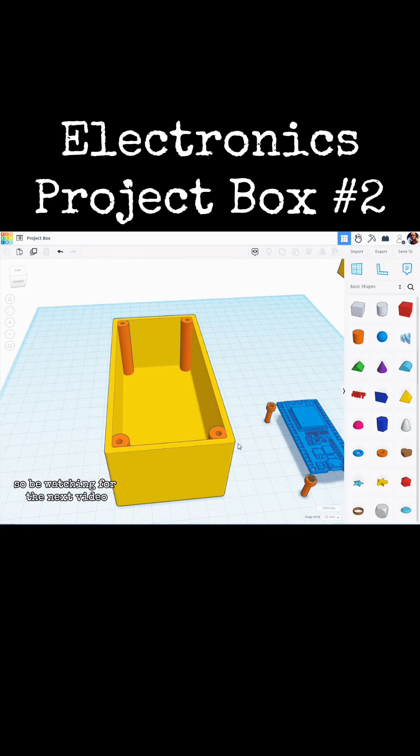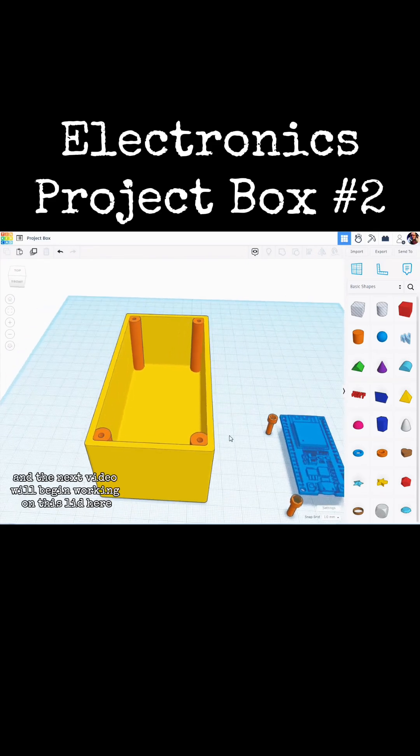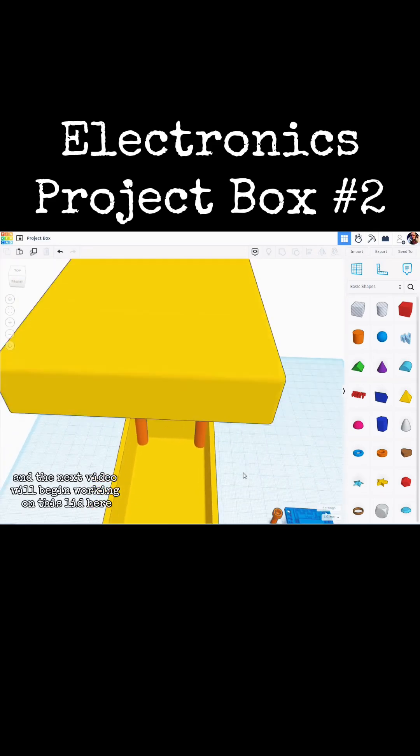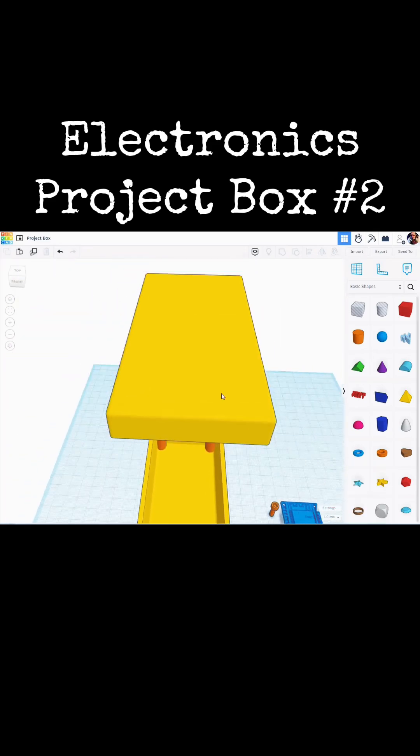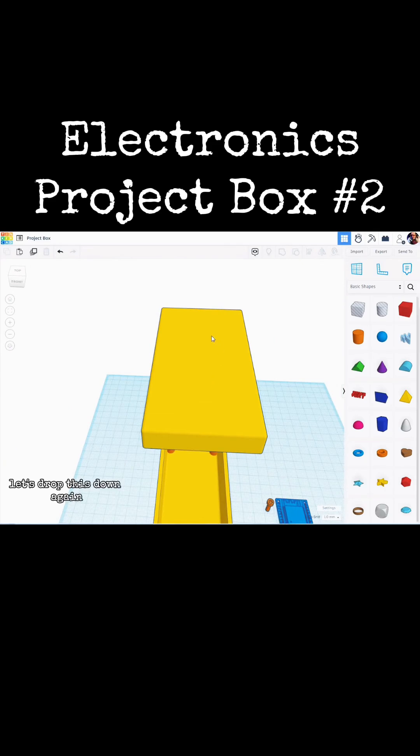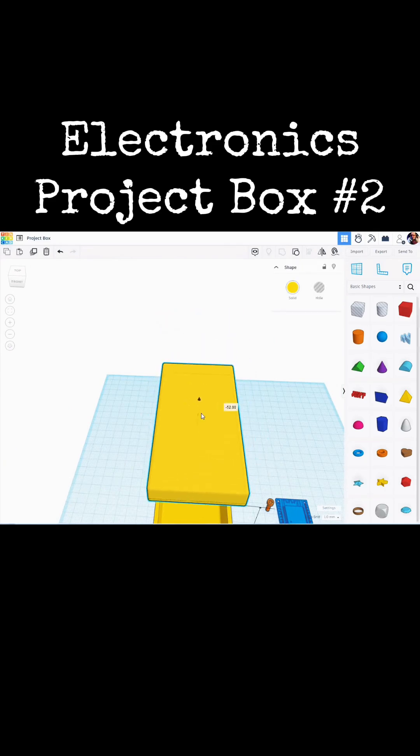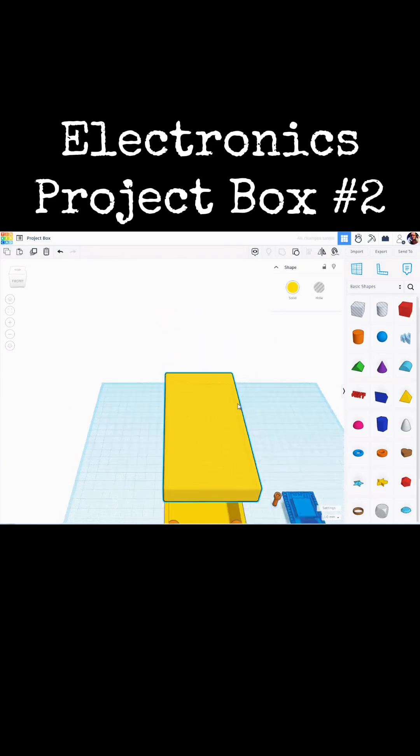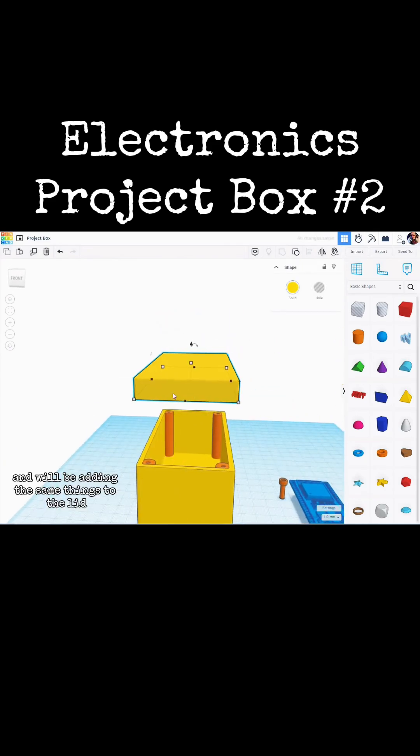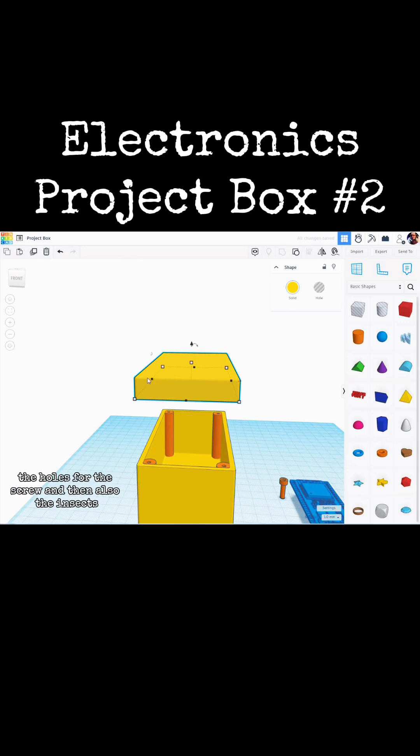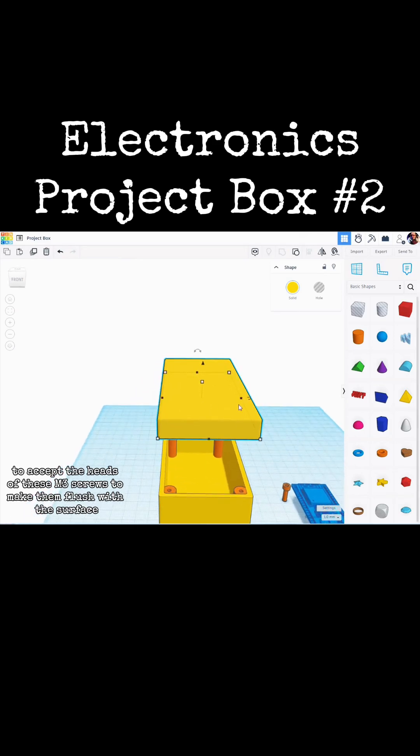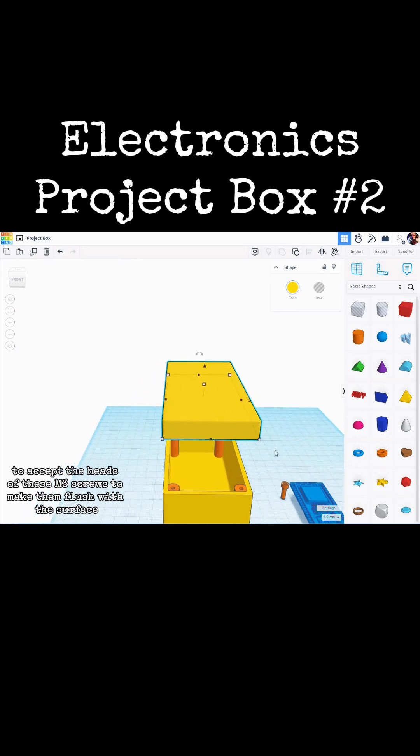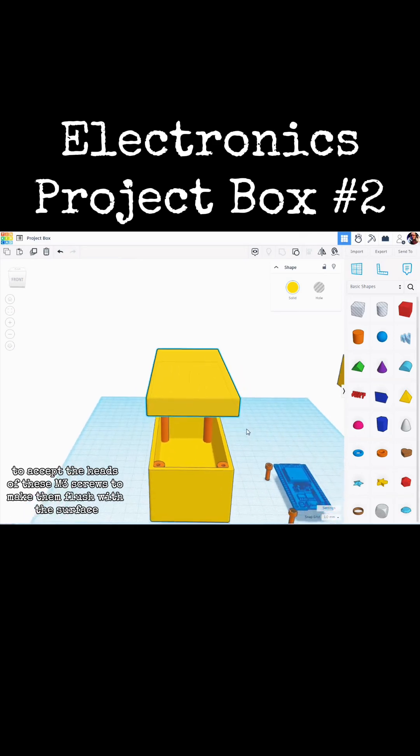So be watching for the next video. In the next video, we will begin working on this lid here. Let's drop this down again. And we will be adding the same things to the lid, the holes for the screw, and then also the insets to accept the heads of these M3 screws to make them flush with the surface.